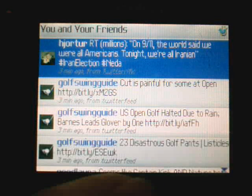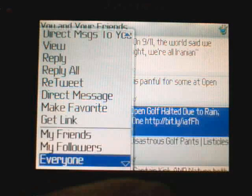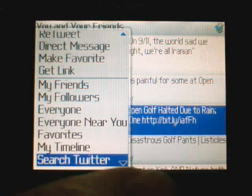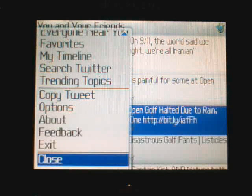UberTwitter also supports cameras and taking pictures. Unfortunately I don't have a camera in this BlackBerry so I can't really show you that. You can send feedback to the developers. It also has the option of whether you want to exit or just close it, and if you close it, it will continue to update your timeline in the background.